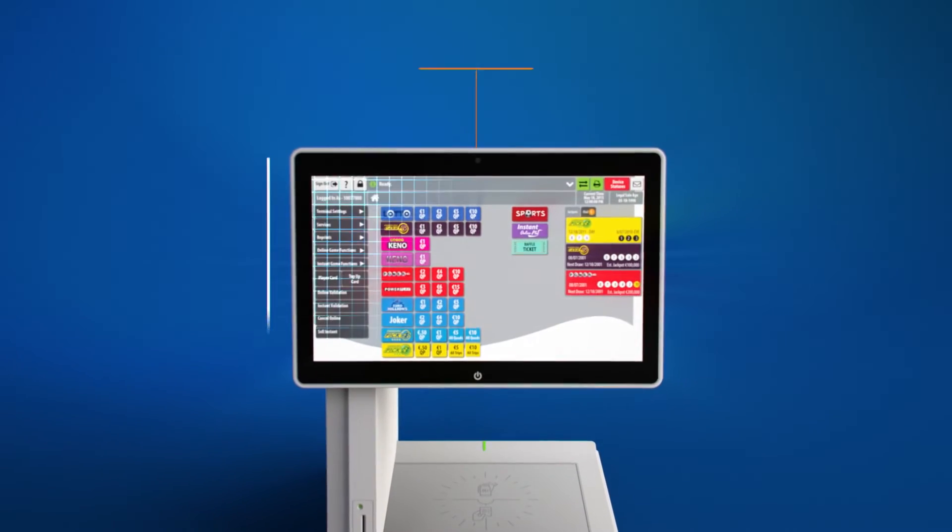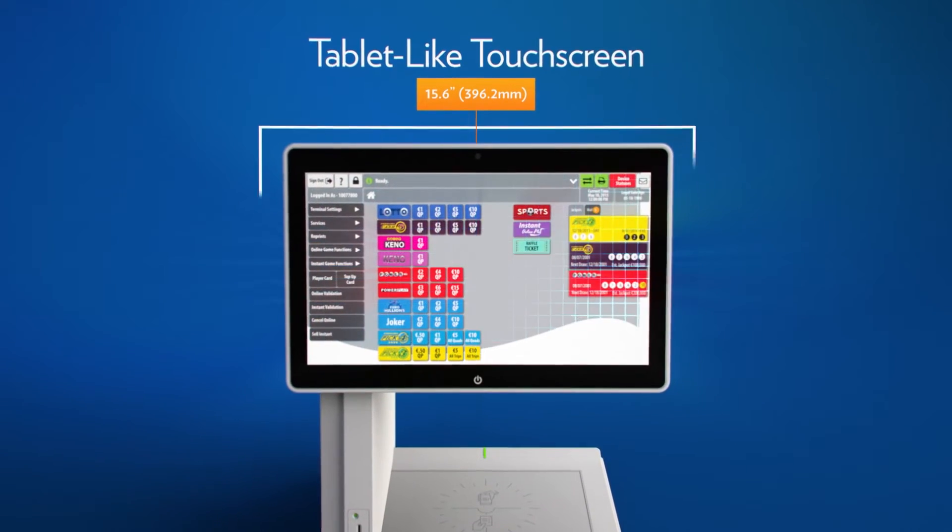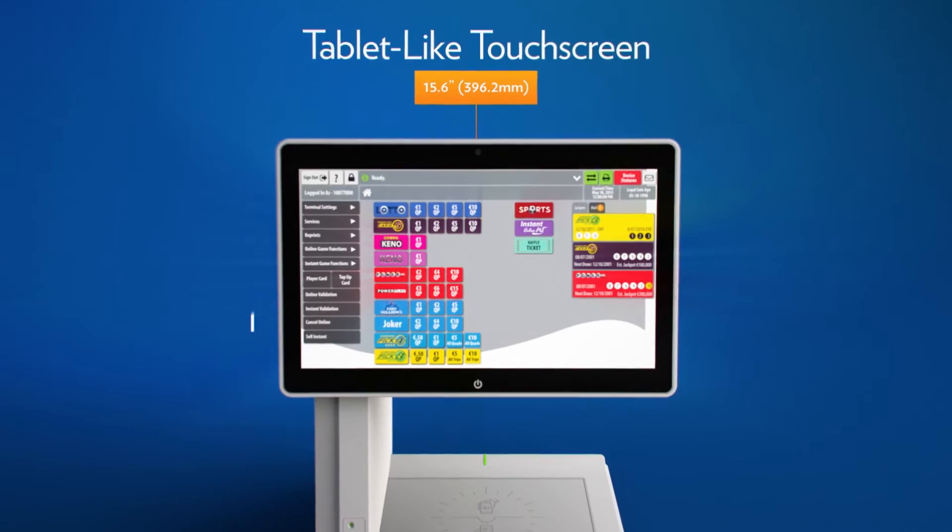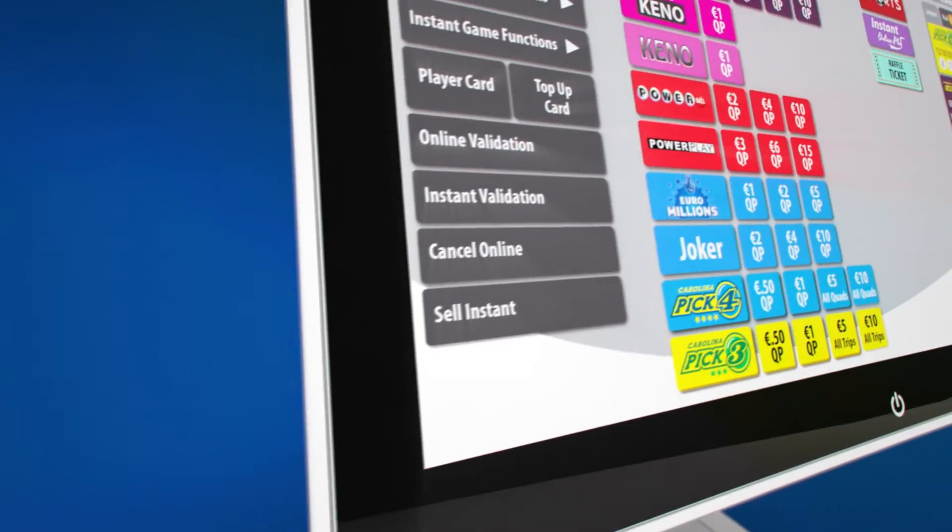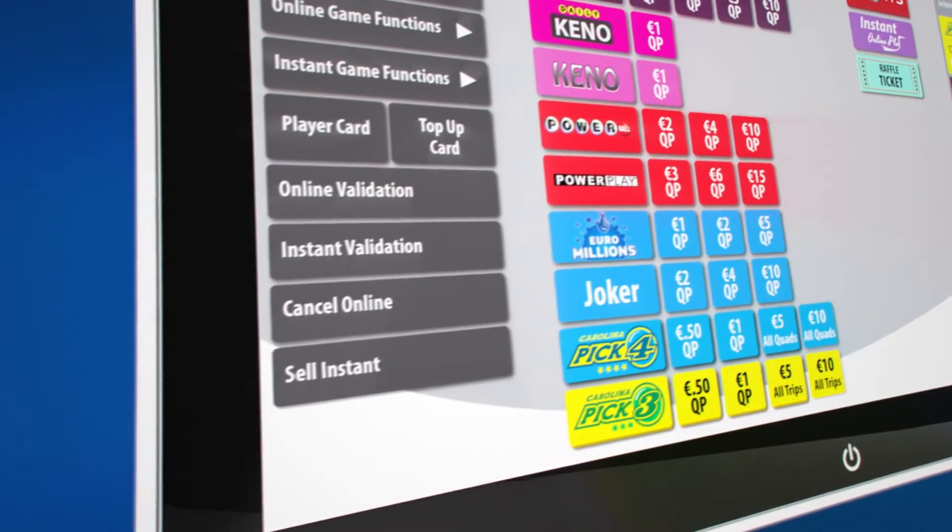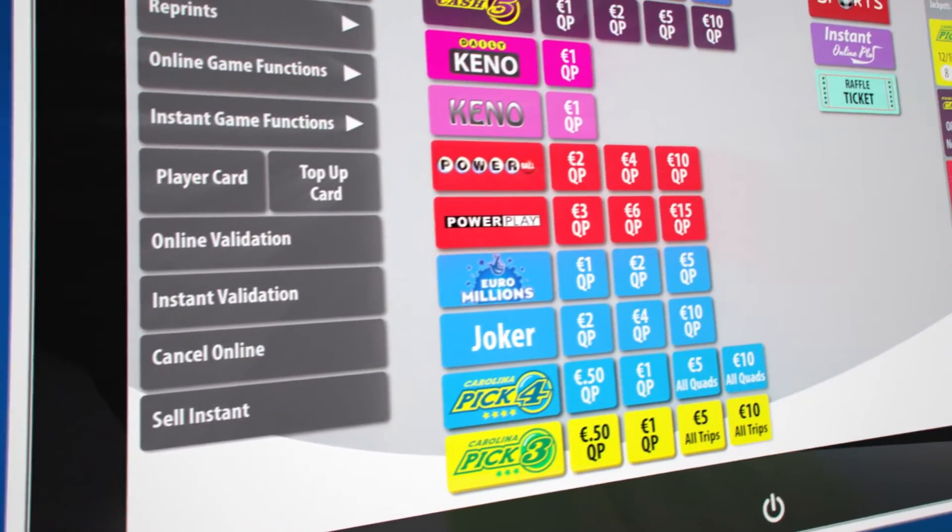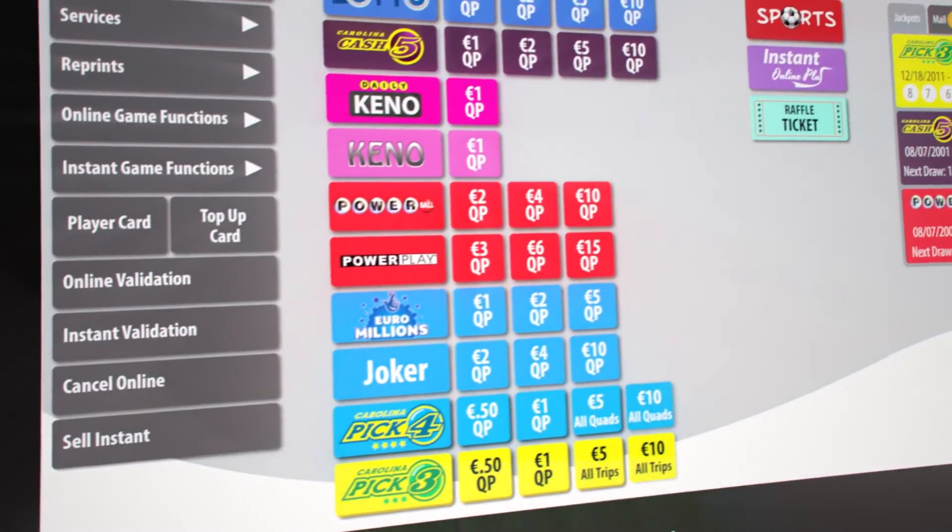The Retailer VUE features a tablet-like retailer touchscreen with an efficient user interface that makes sales transactions fast and efficient.